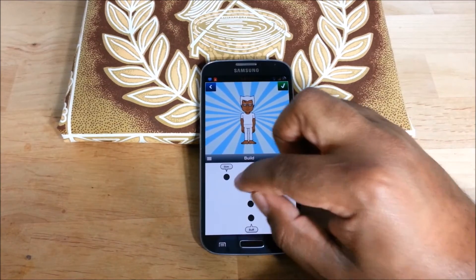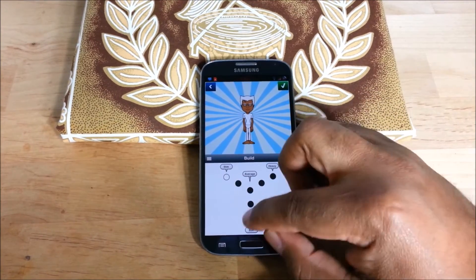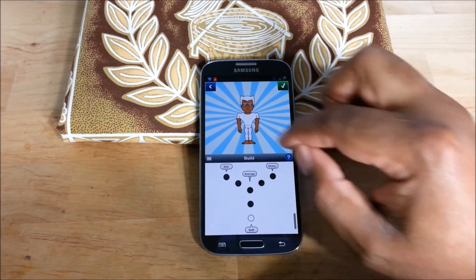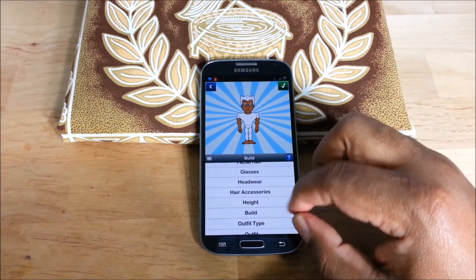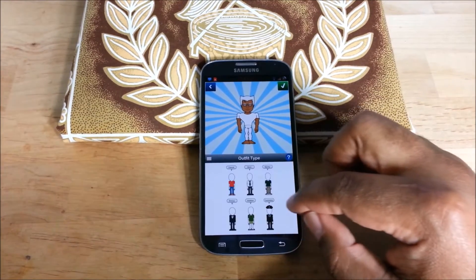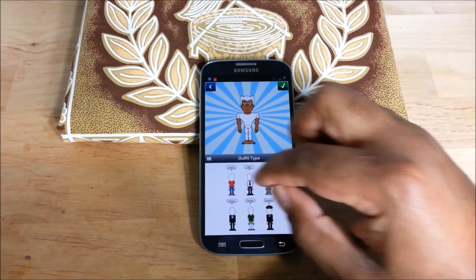Let's see — average. Buff. Wolverine. Casual.